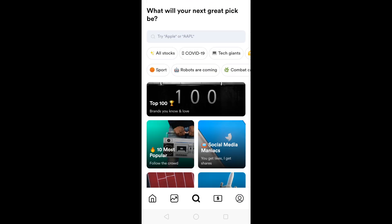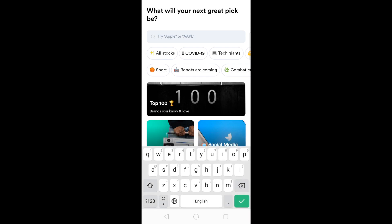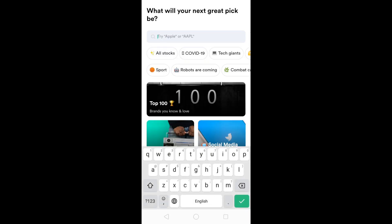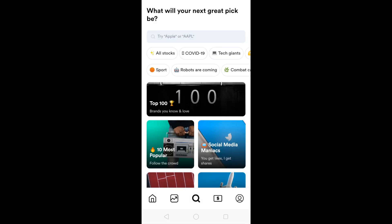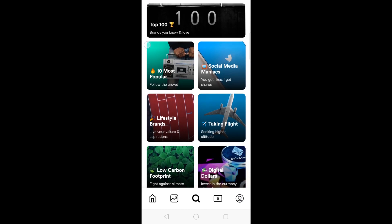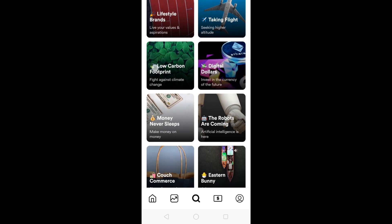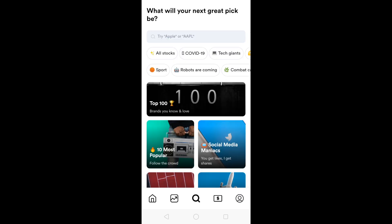This is the page where you can find stocks. If you want to check, let's say Grab — that's AGC — or Coupang, you can look for other stocks here. It says the top 100, most popular, social media maniacs, lifestyle brands, taking flight, low carbon footprint, digital dollars, money never sleeps, the robots are coming, couch commerce, and eastern bunny.